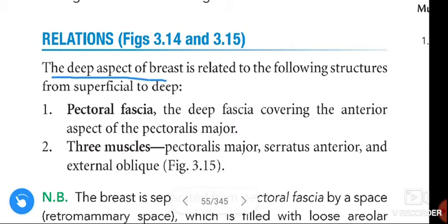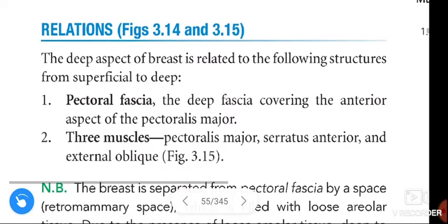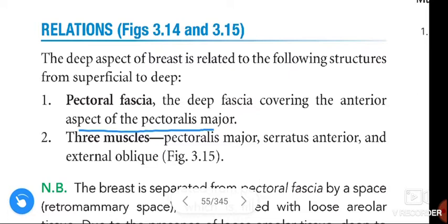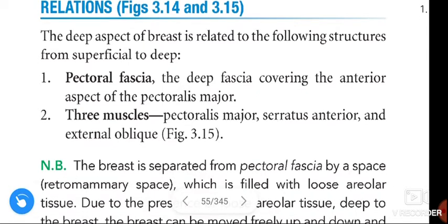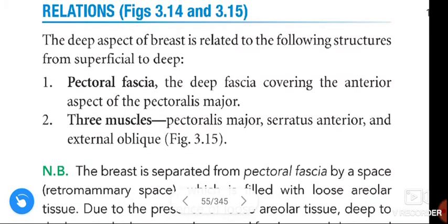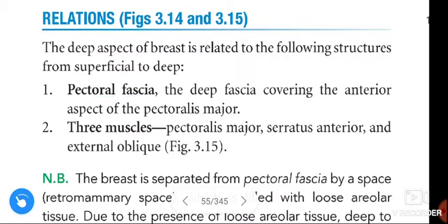From superficial to deep, first is the pectoral fascia. The pectoral fascia is the deep fascia covering the anterior aspect of the pectoralis major muscle. Deep to this pectoral fascia, three muscles are present: pectoralis major, serratus anterior, and external oblique. These are the three muscles present deep to the pectoral fascia.